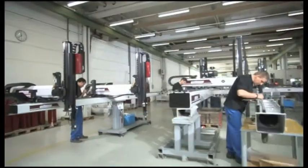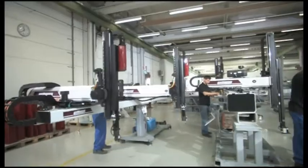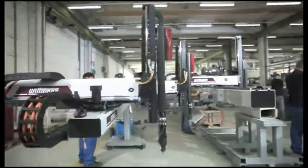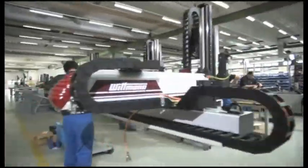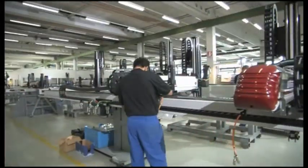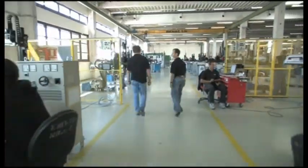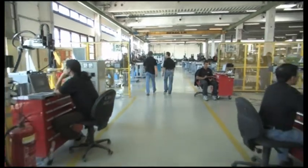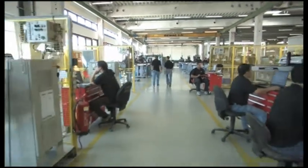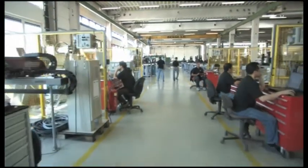In the two plants in Vienna, both large and special robots are produced. Each robot is subject to a precise test procedure and extensive testing.